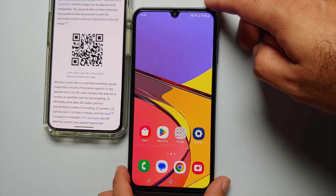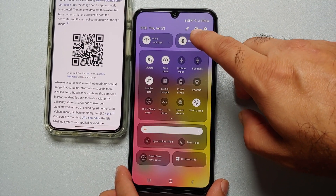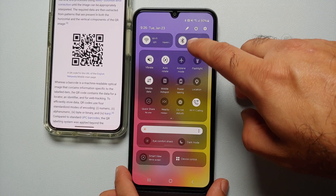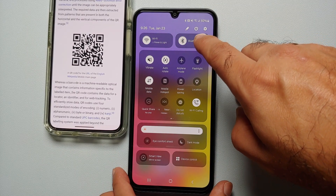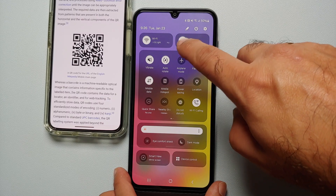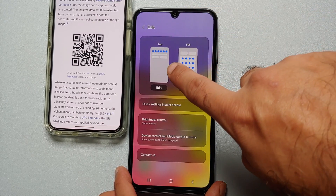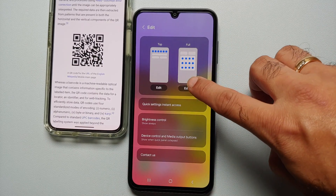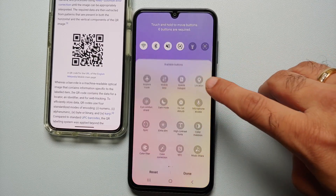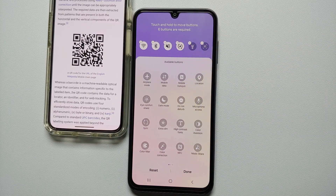Now, what if you do not have the option of scanning QR codes in your quick setting tile? All you have to do is swipe down once, swipe down one more time, and you have this edit icon — the third one on the left-hand side of the power button. Select this, and now you can edit either the top menu or the full menu.